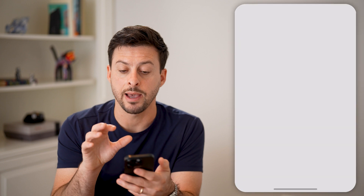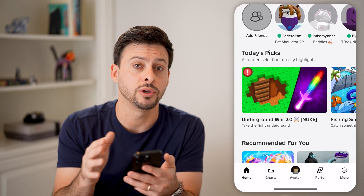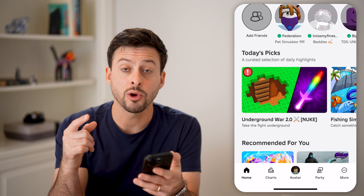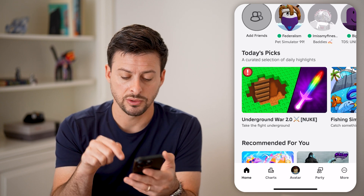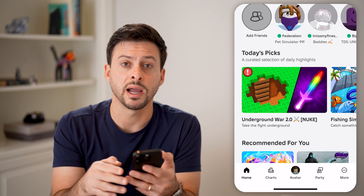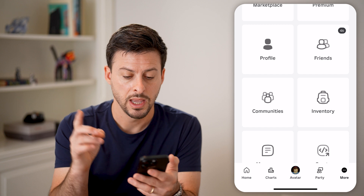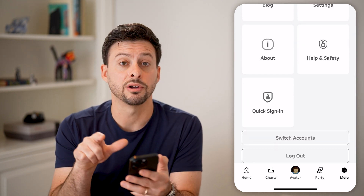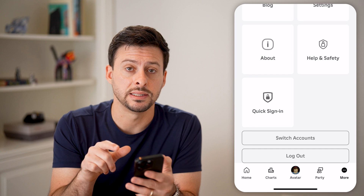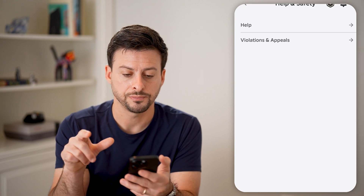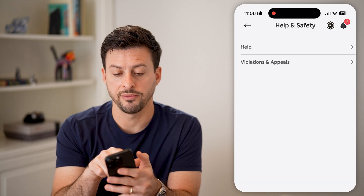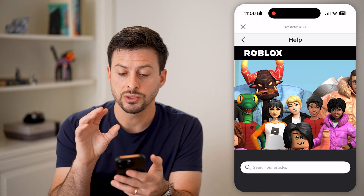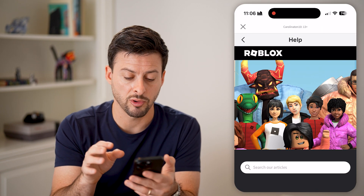Now let's open up the Roblox app, or you can go to roblox.com if you're on a computer. From here, we need to get to the help section. Tap on More at the very bottom, then scroll down and you can see Help and Safety. Tap on that, and now at the very top, tap on Help. This will get us to the help section in Roblox.